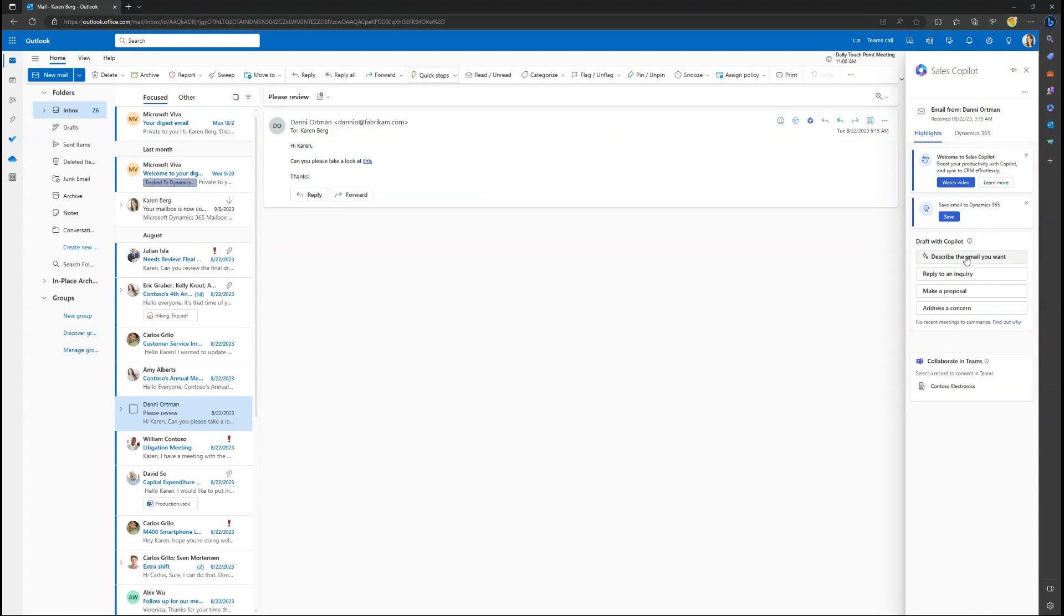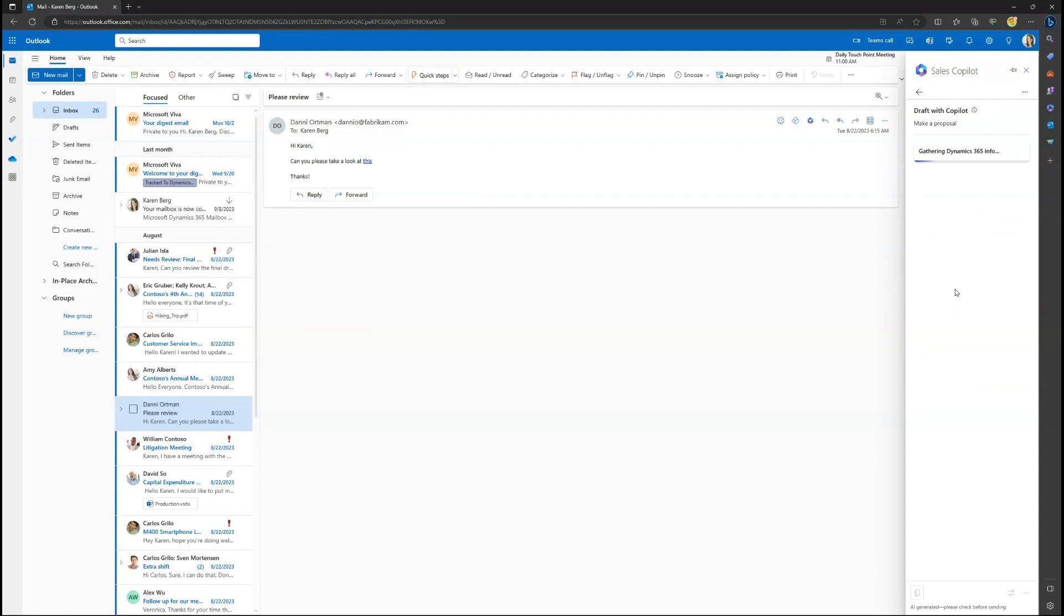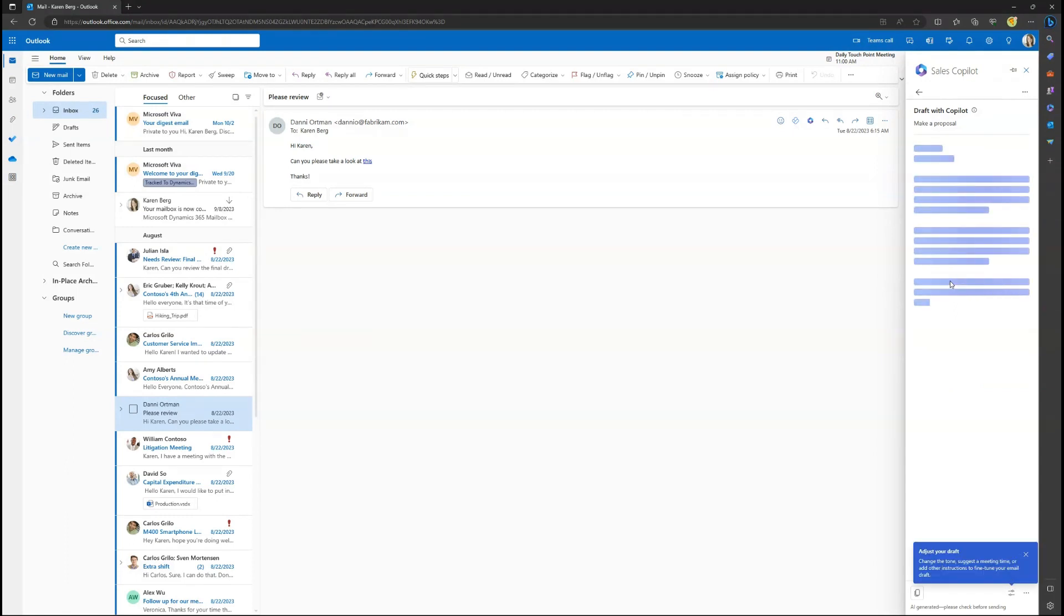With the Sales Co-Pilot panel, sellers can use the power of Generative AI to quickly reply to an email and make adjustments prior to sending.